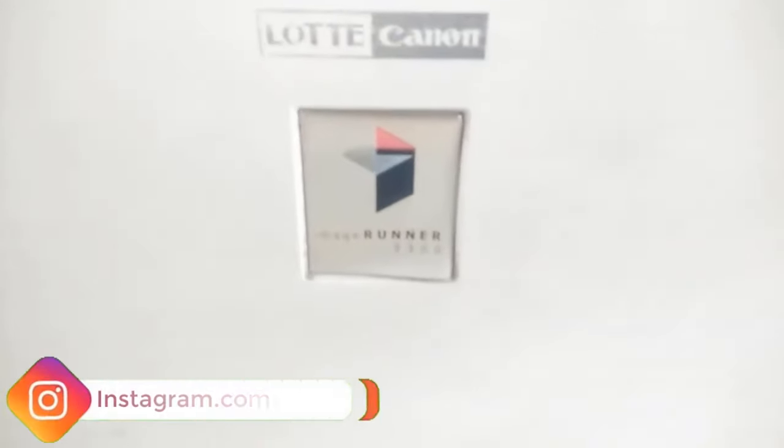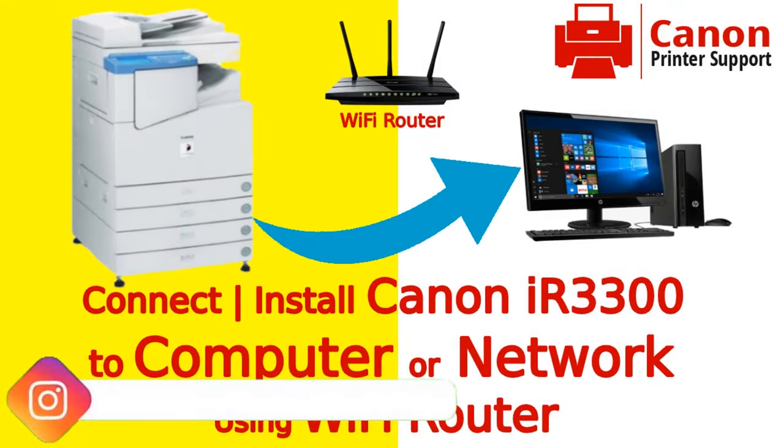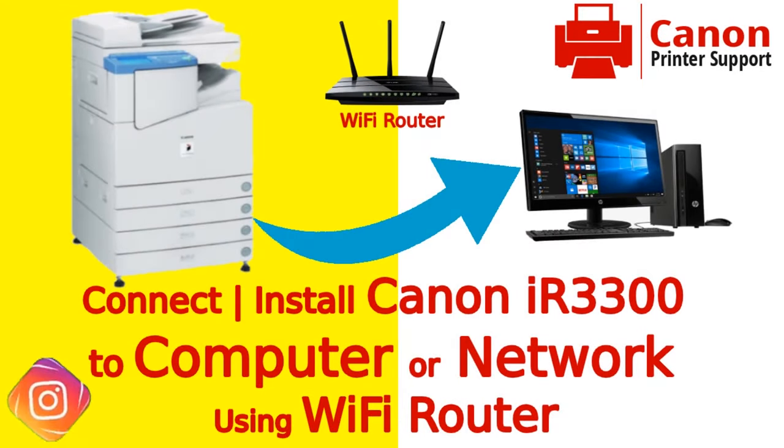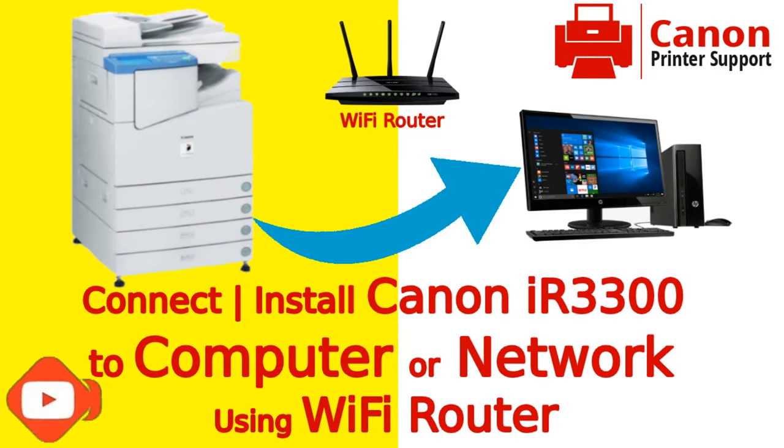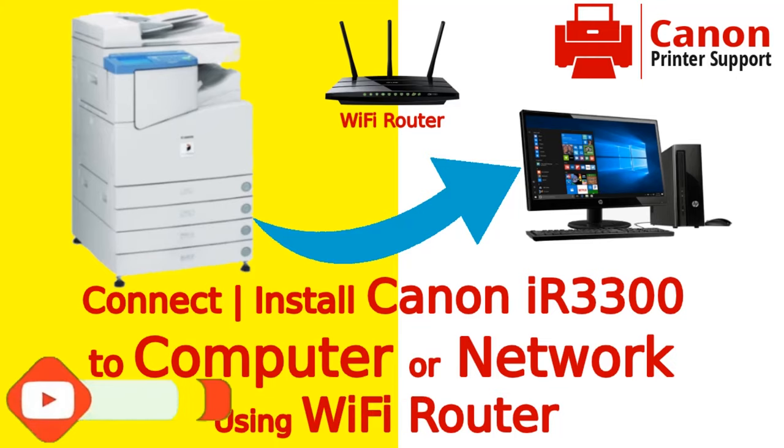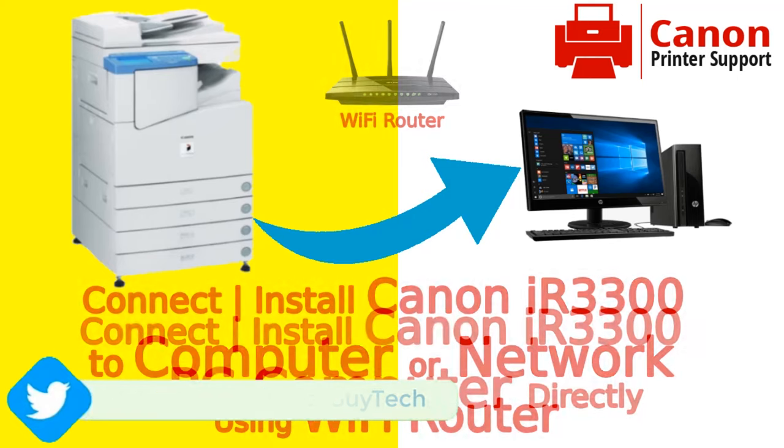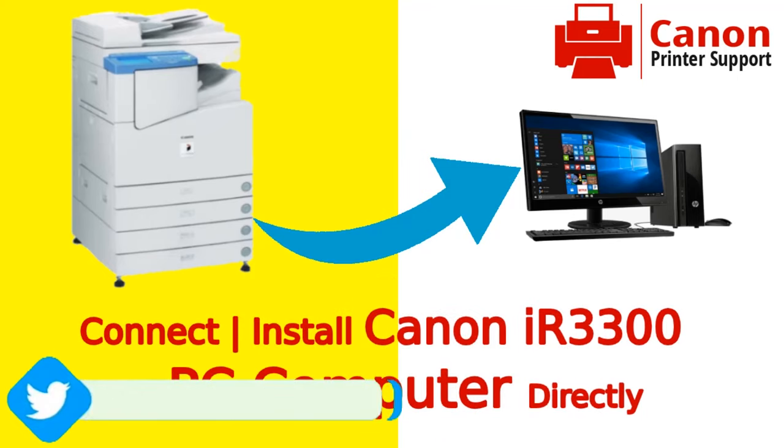In this video, you will learn how to connect any printer to your network using a wired router or wireless Wi-Fi router. The procedure is the same for all printers having an Ethernet port or LAN port.